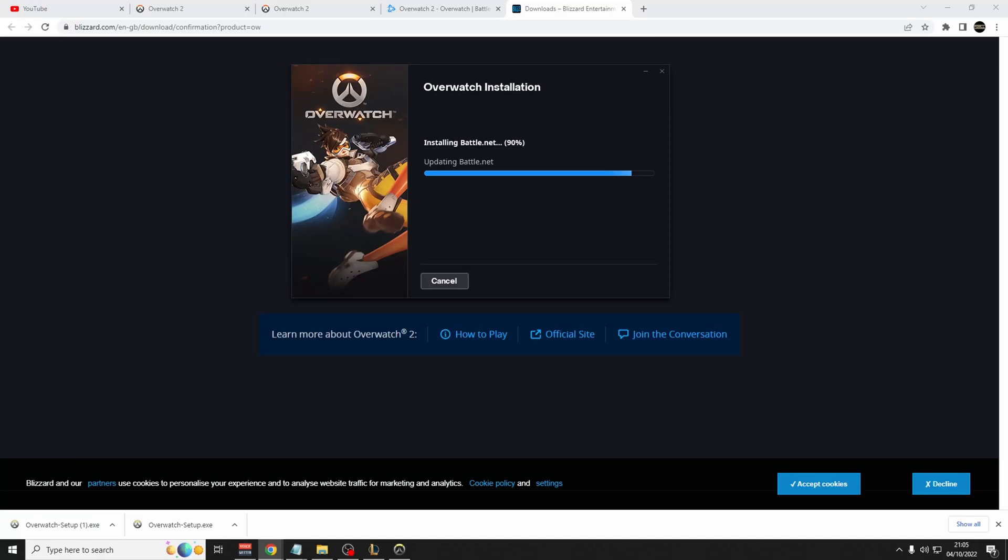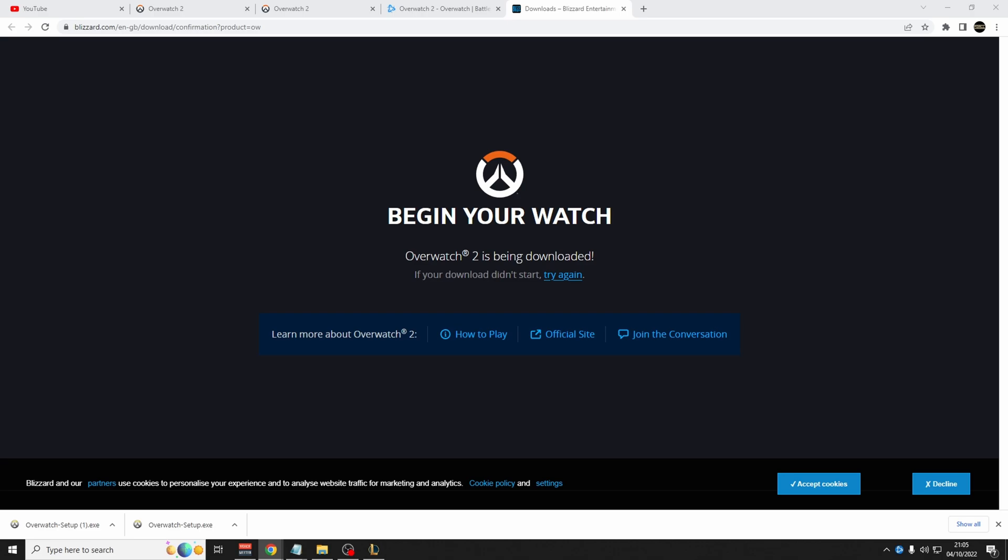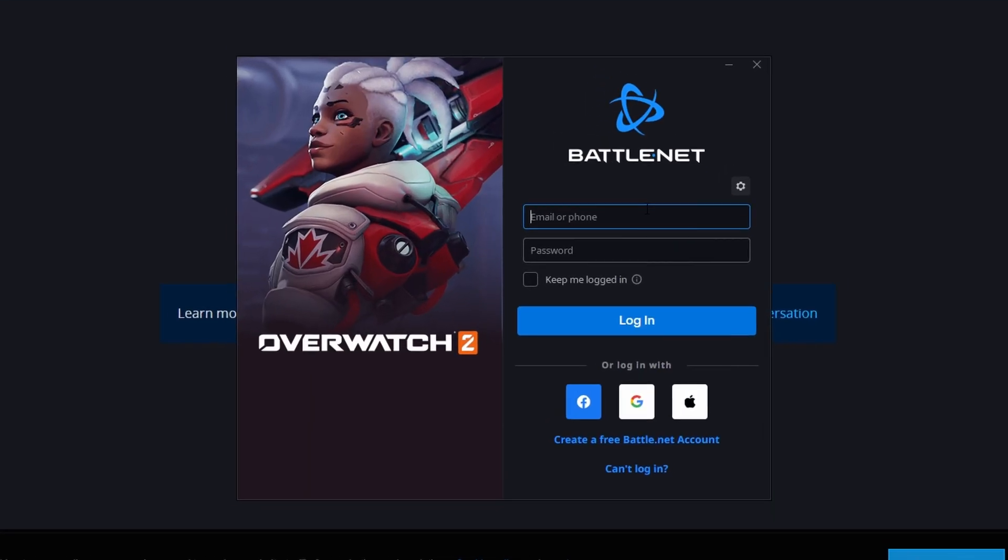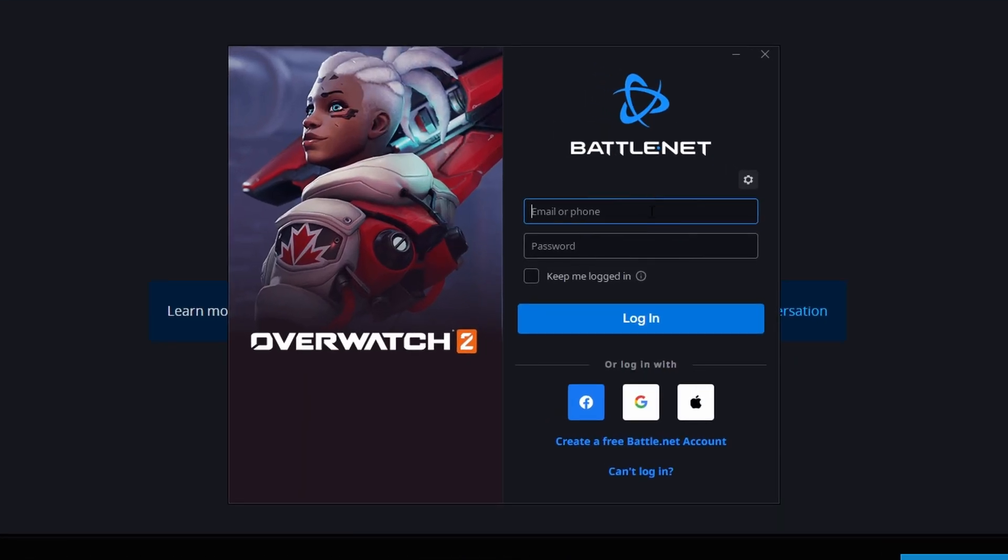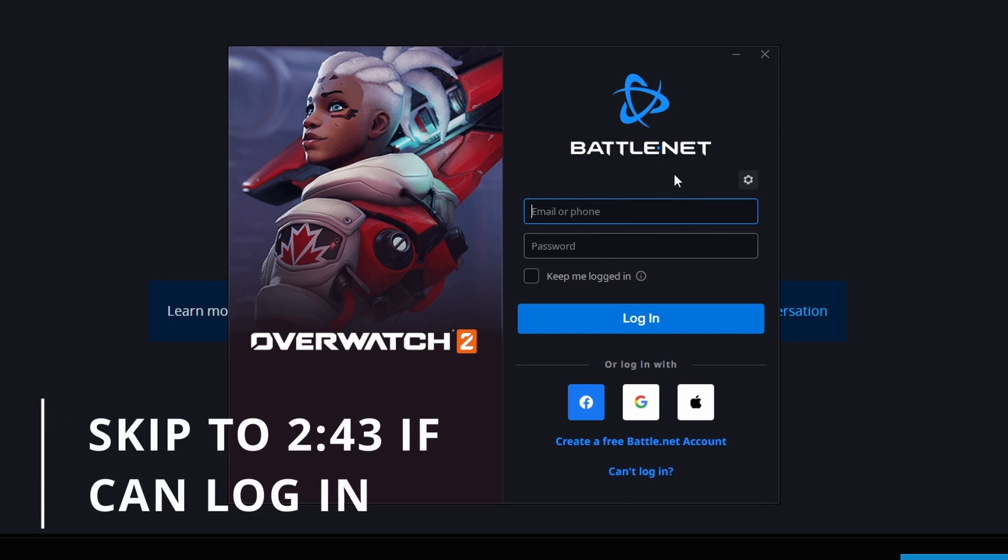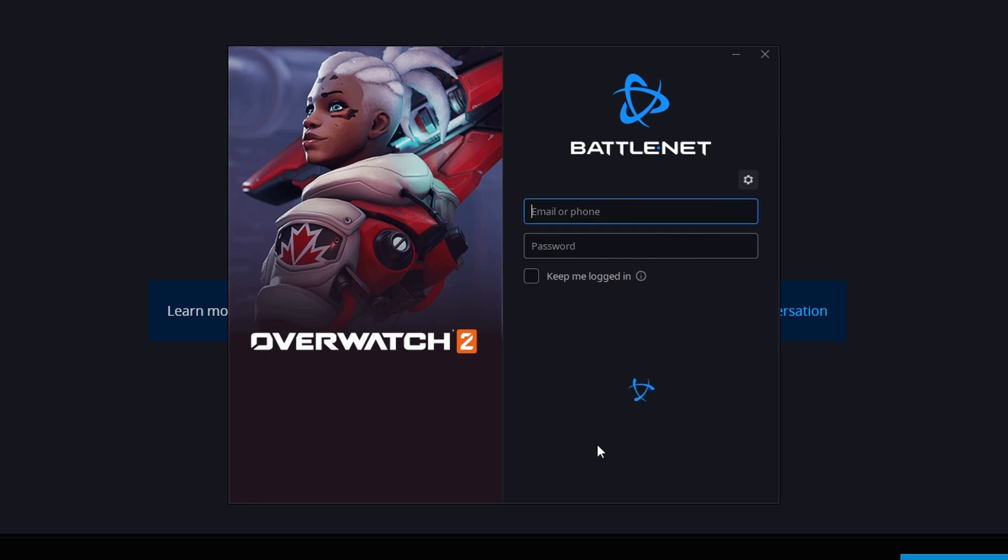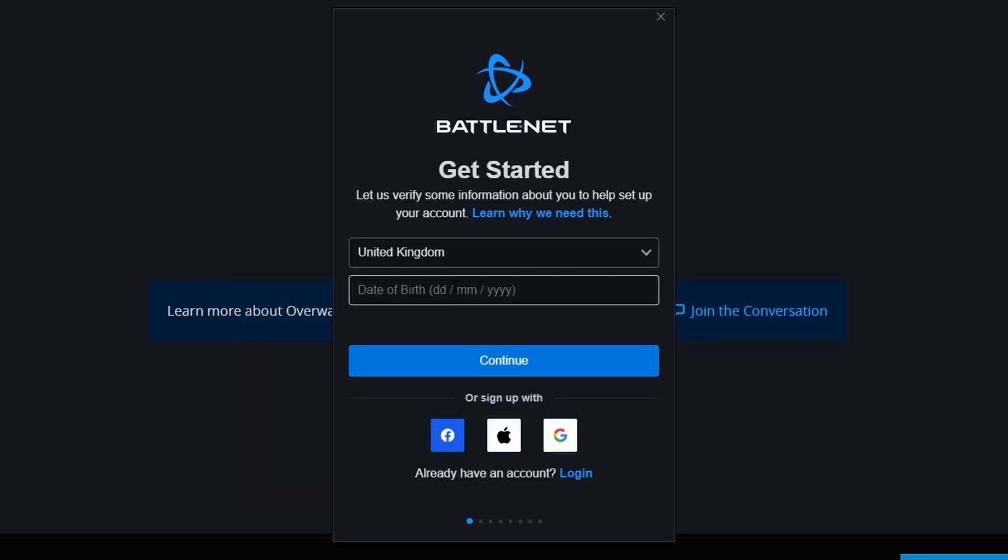After the installation is complete, you will load onto the battle.net client. So once on this page, if you've already got a battle.net account, then log in. You could always log in with Google, Facebook, and Apple, or you could just create a free battle account now.